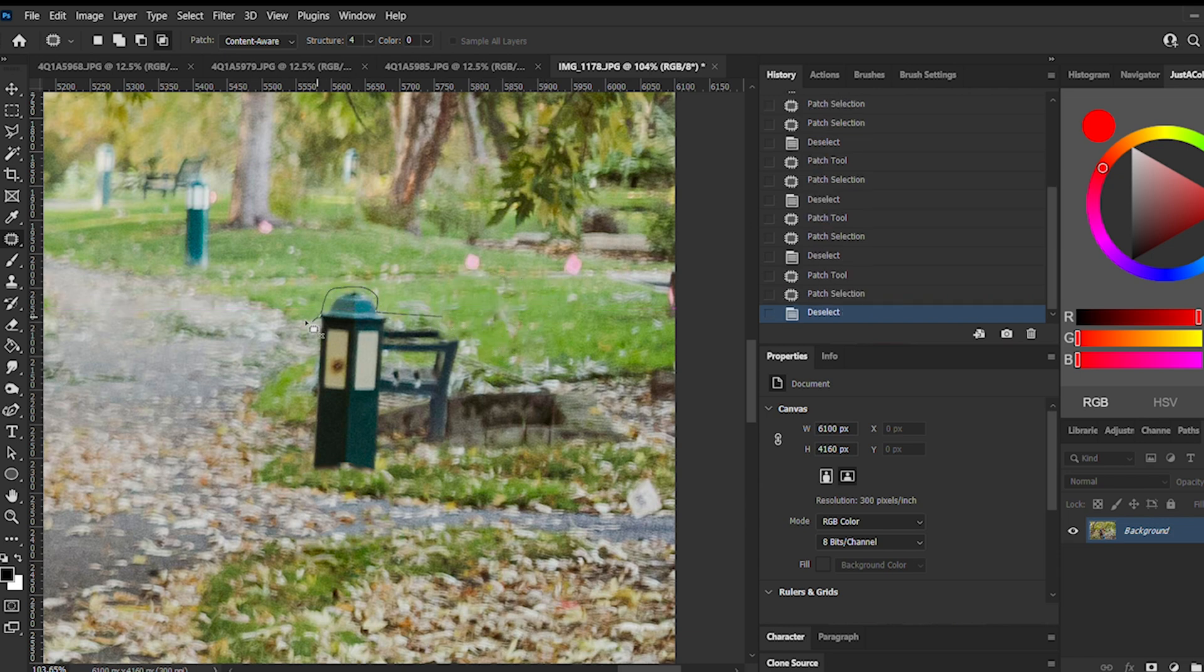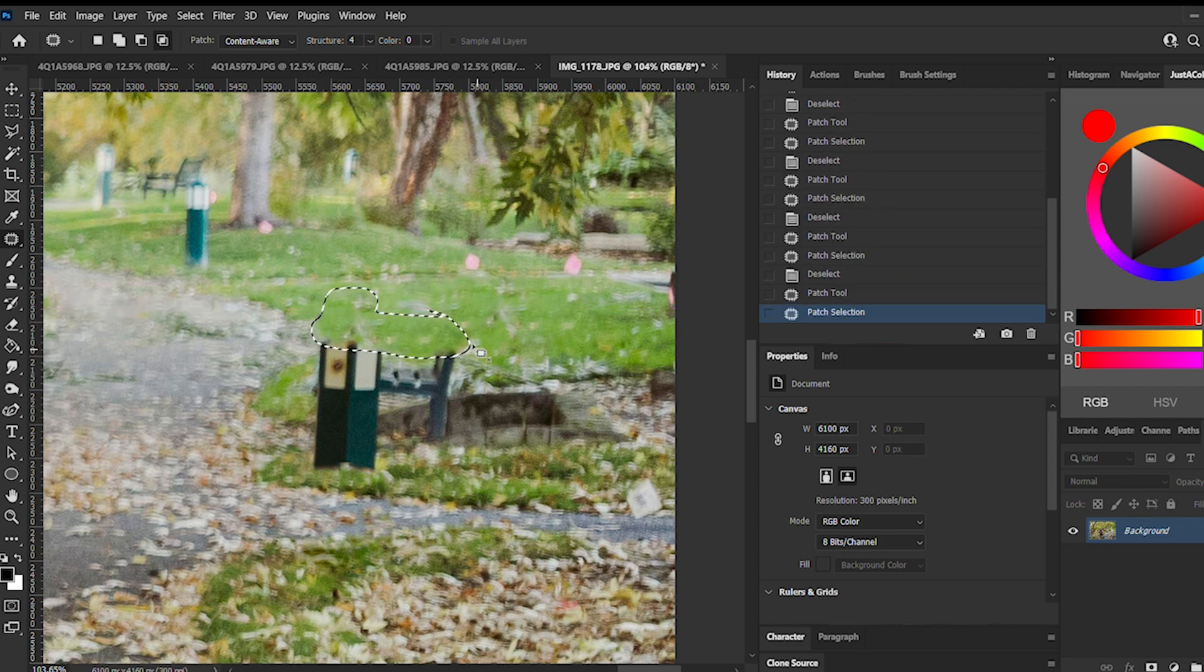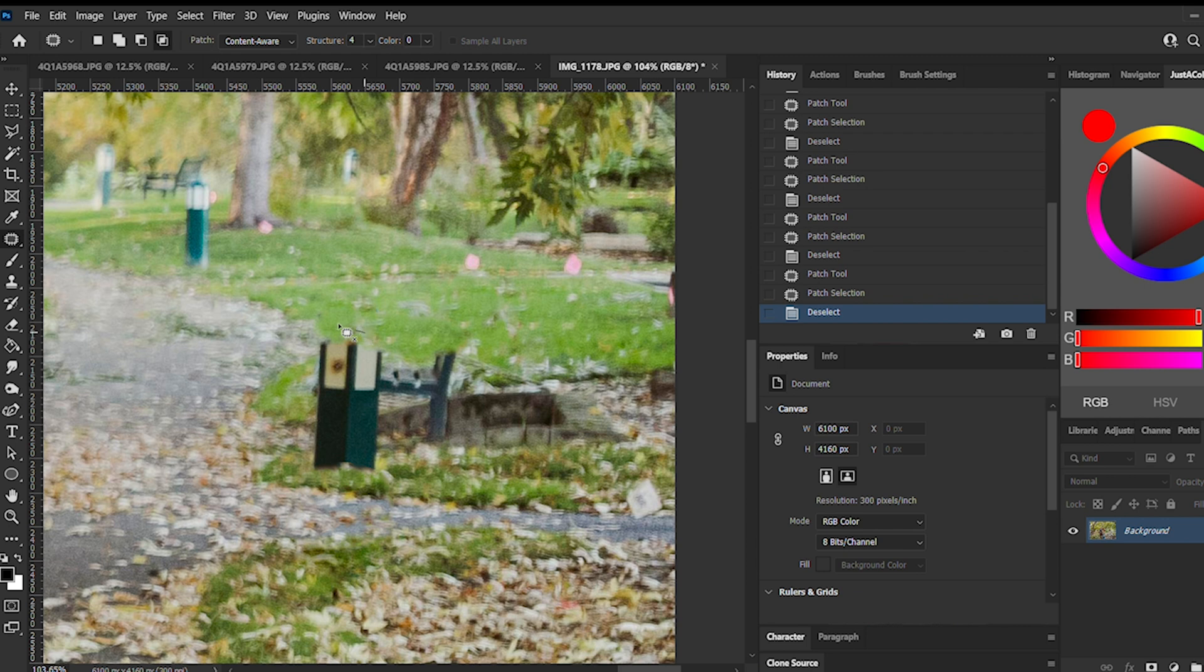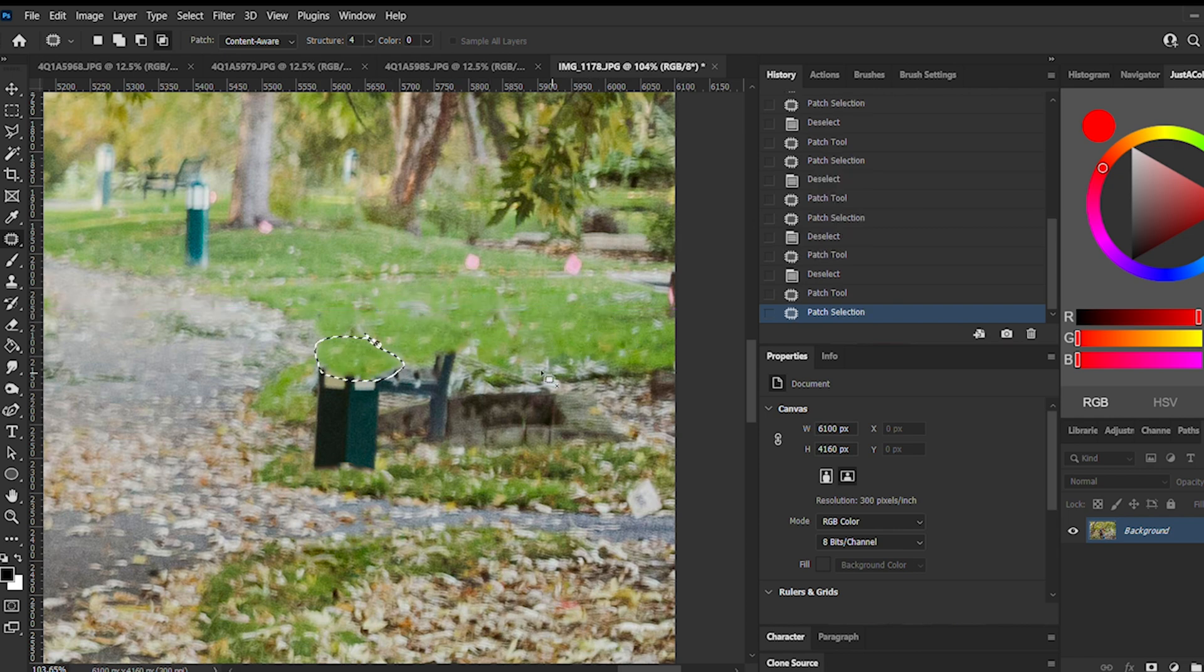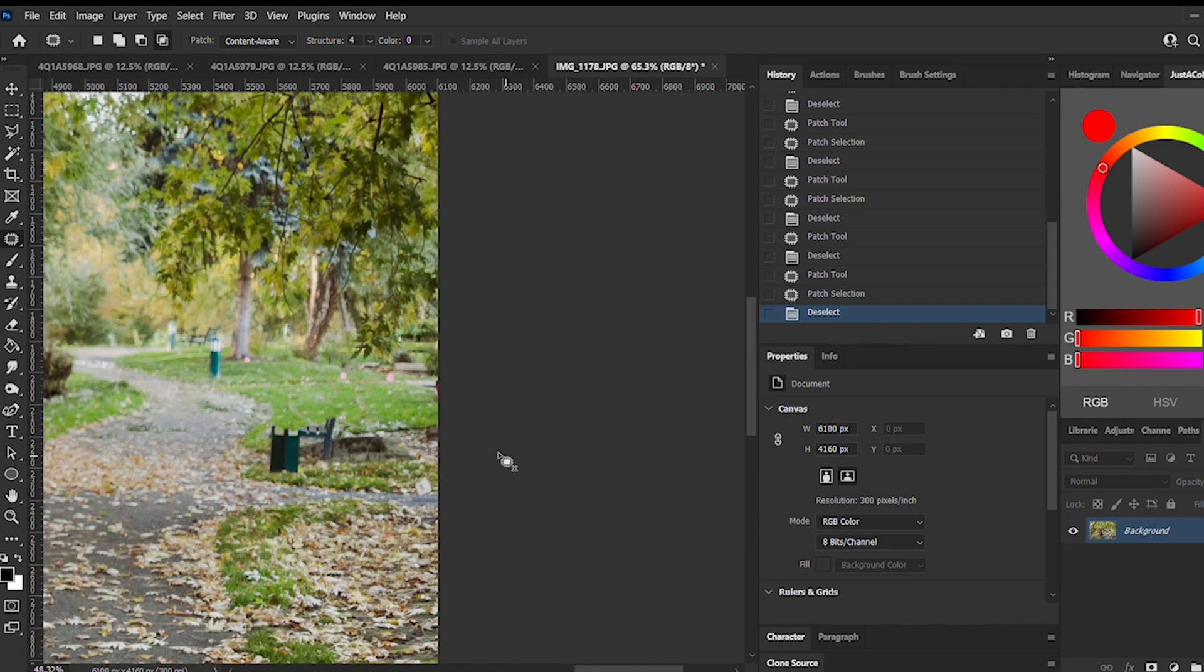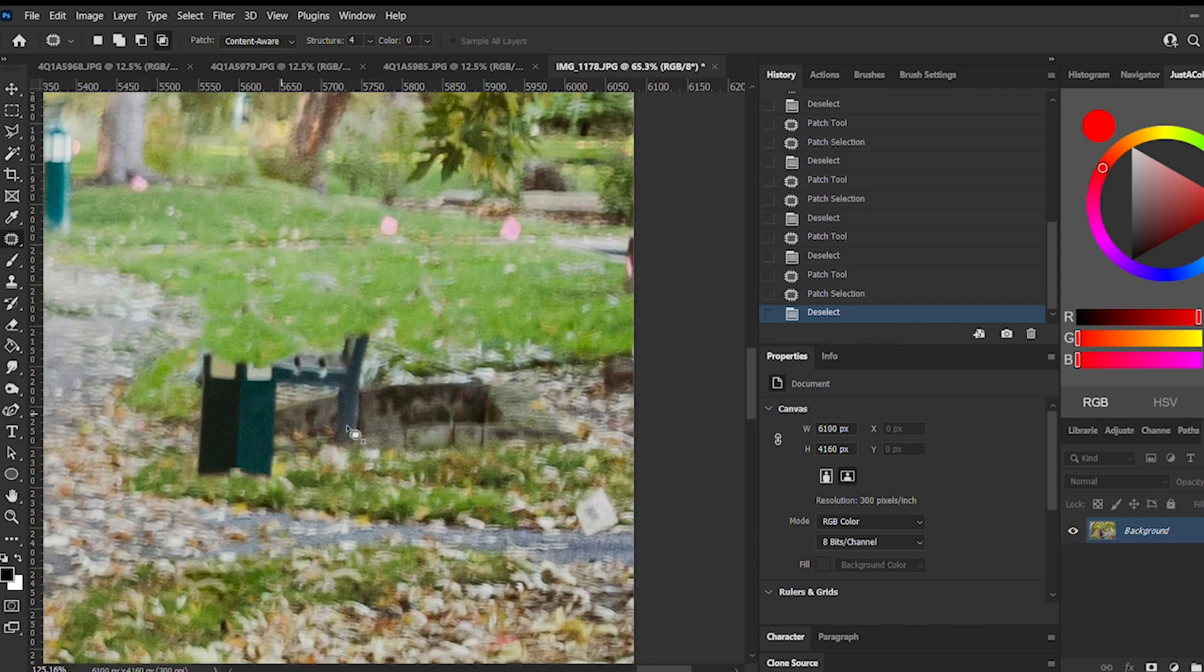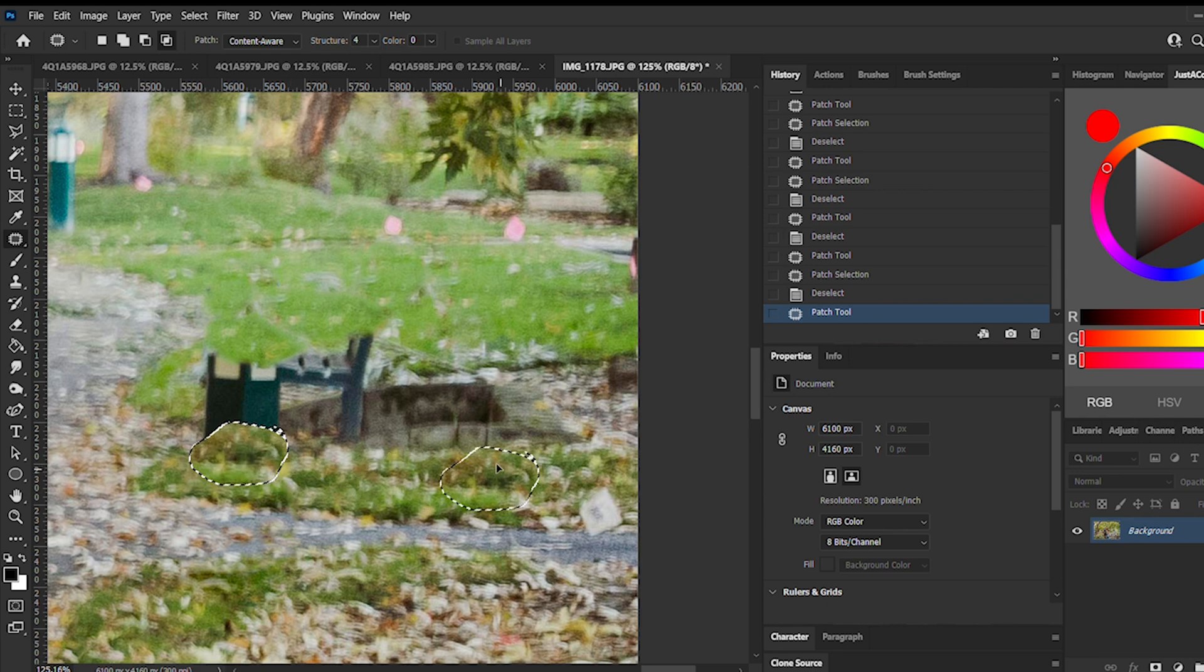When you use content aware, it uses that other part of the image that you've dragged over to, almost literally as if you're using the clone stamp. So sometimes it might look a little bit off, but you can also just change the settings of your brush. For example, just change the opacity or the feathering and then it'll make it work for your specific image.